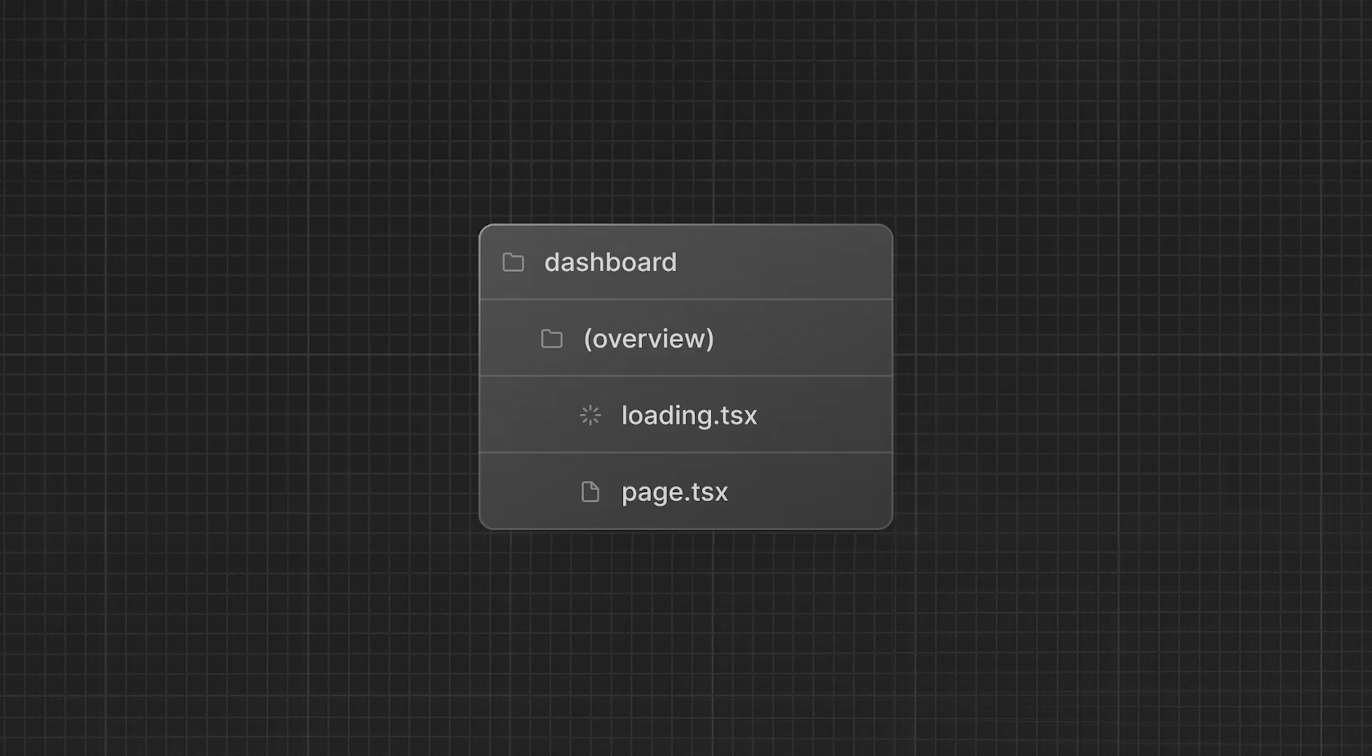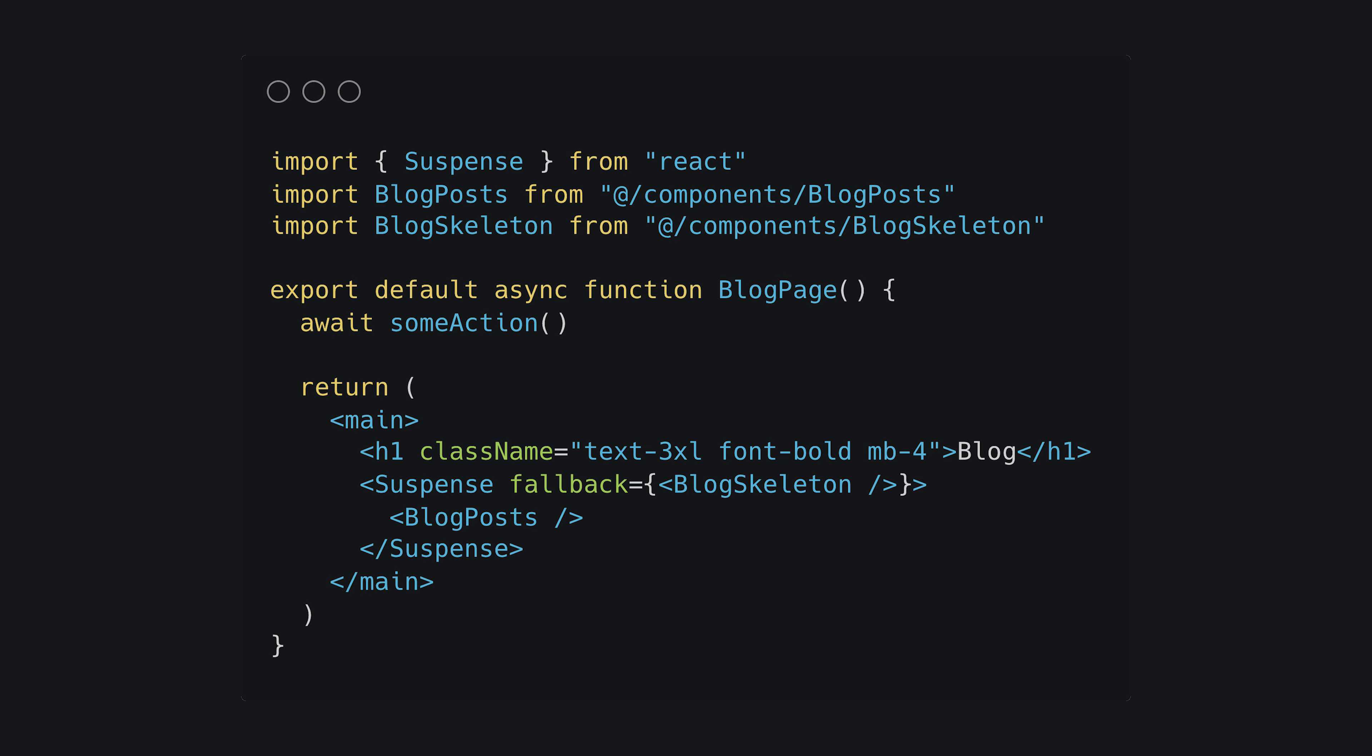In Next.js, they've made this very simple. There's basically two ways you can implement streaming in your application: on a page level with the loading TSX, or on a component level with the suspense component. Now let's break this down with an actual practical example.